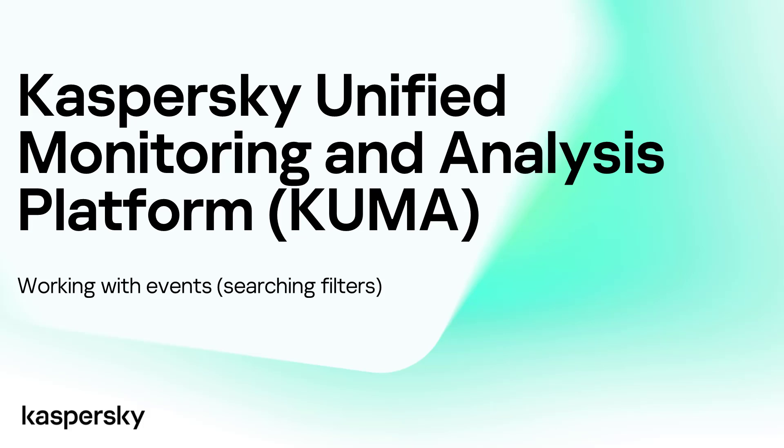Good day, ladies and gentlemen, and welcome to the third installment on the topic of Kaspersky Unified Monitoring and Analysis Platform, or KUMA. In today's edition, we are going to talk about working with events and more specifically, the search filters.